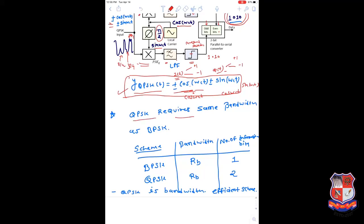QPSK has bandwidth efficiency similar to BPSK because it doesn't need an extra carrier signal. Whatever the carrier signal ω_c we use - in the form of sine and cosine - they have the same frequency. So the frequency spectrum is centered at the same F_C frequency, giving QPSK the same bandwidth as BPSK while transmitting twice the data.